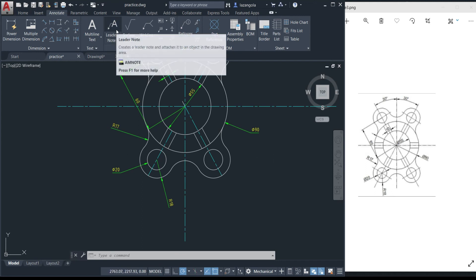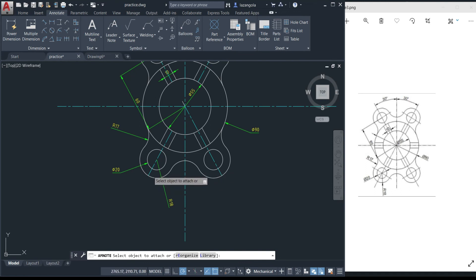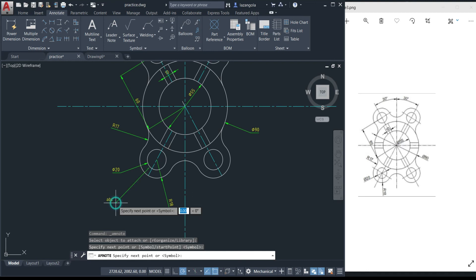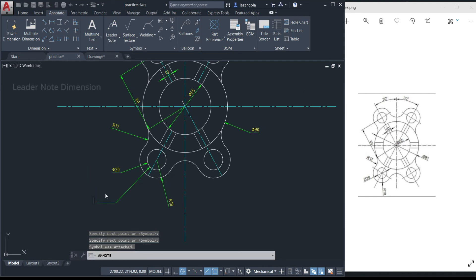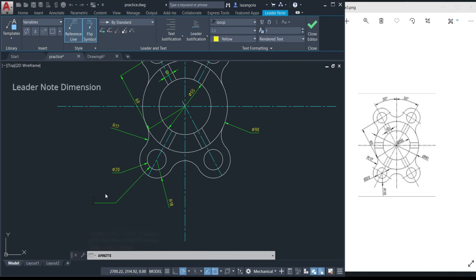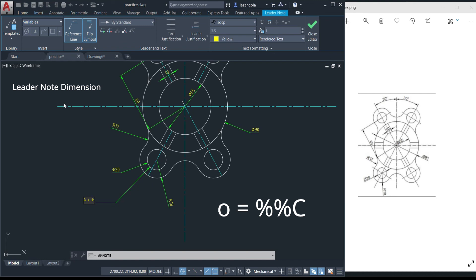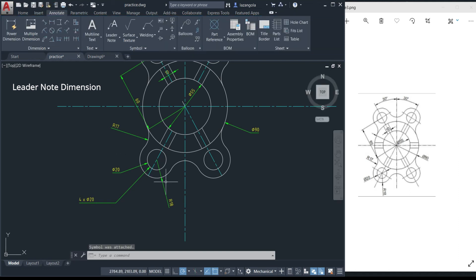To use the leader note, activate the command, select the element you want to measure — for example, click on one of the circles — then click to set the leader line direction, then position where you want to place the note and click. Press Enter, and AutoCAD gives you a text field. Type '4x' (or '4 times') and then insert the diameter symbol — you can click it in the symbol menu or type two percent signs (%%) — then type the number 20. Click OK to close.